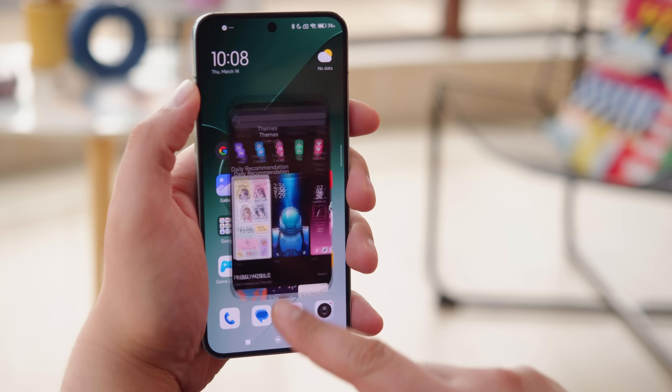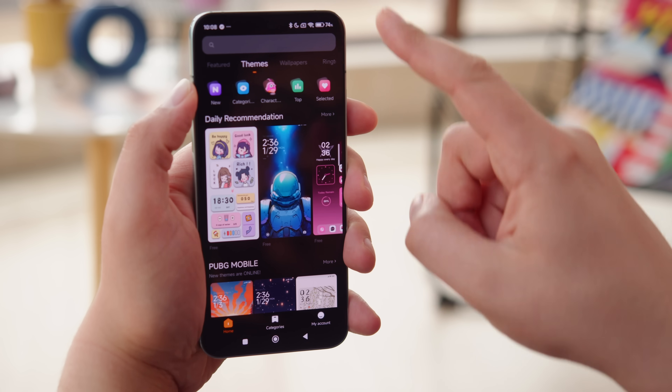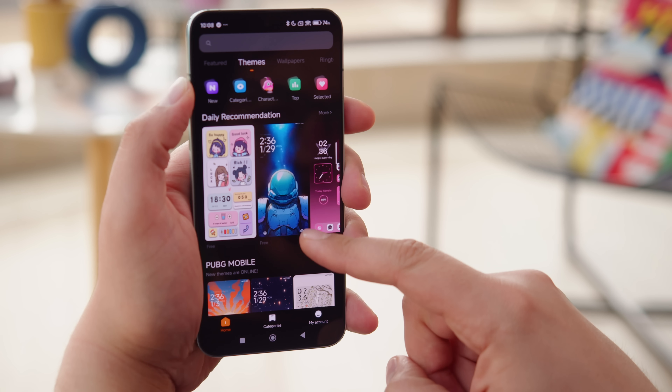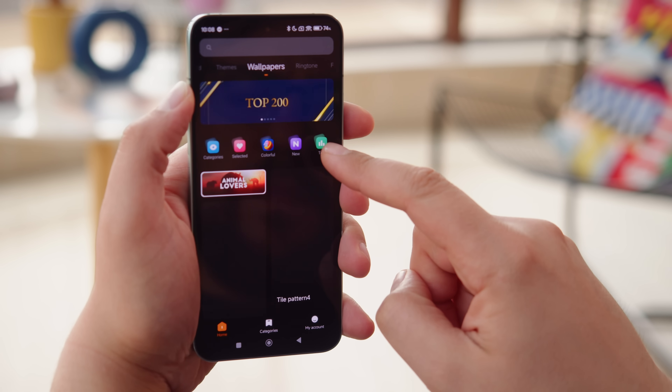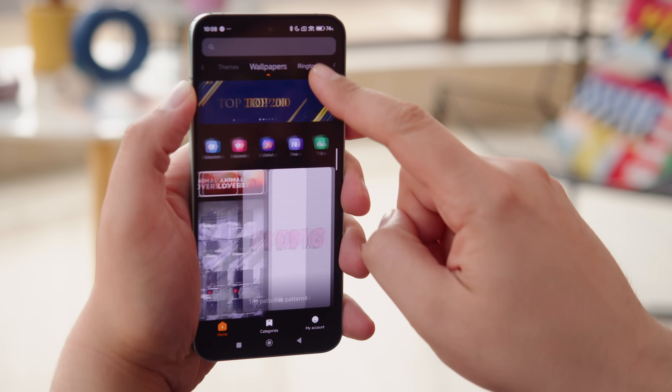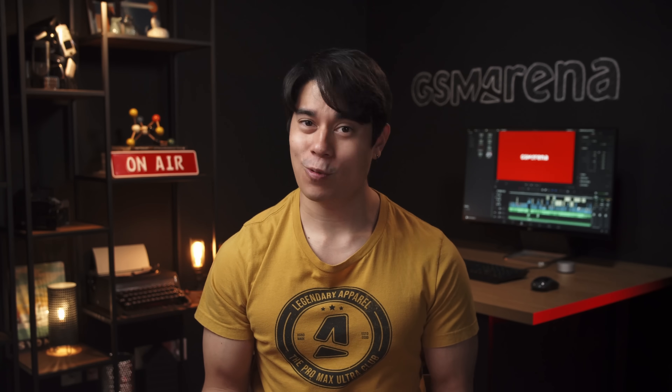Through the theme store, you can customize the look of your home screen and get new ringtones and always-on display styles. All of those features were already present within MIUI, so what's new in HyperOS?